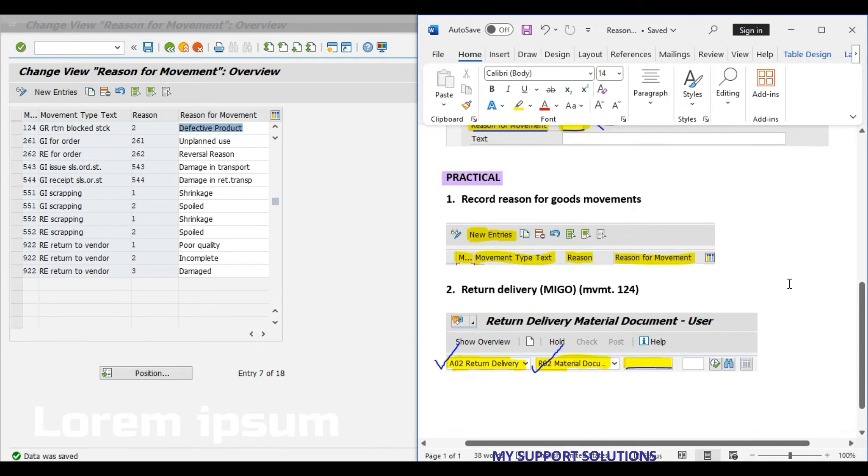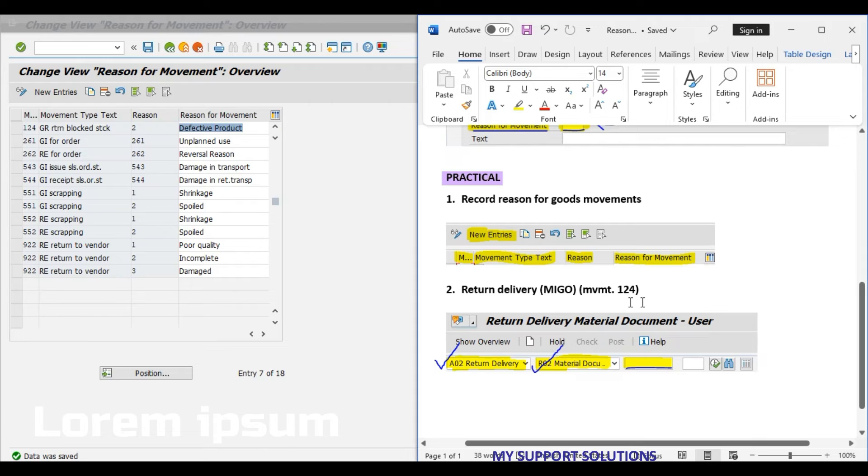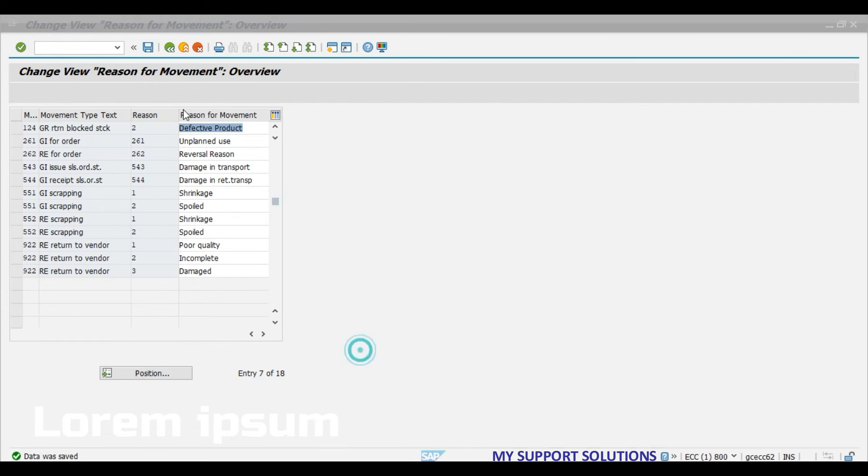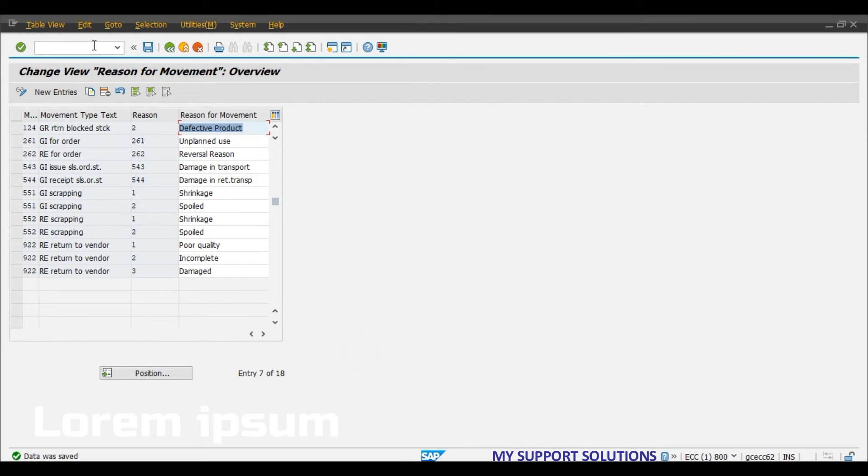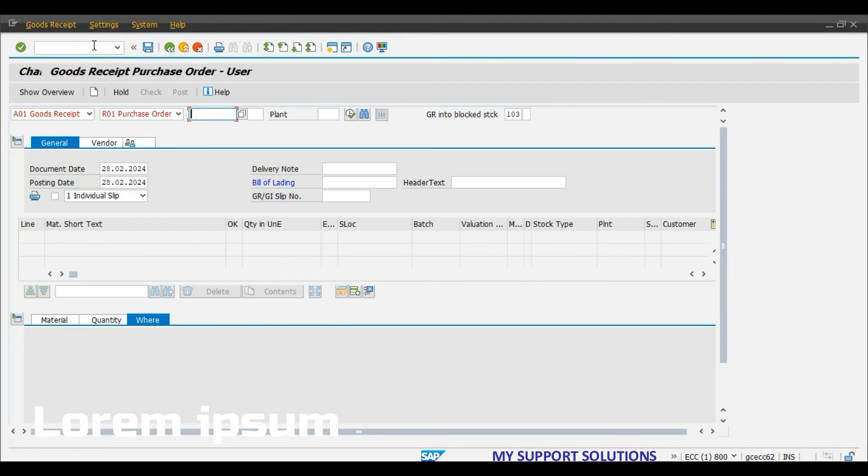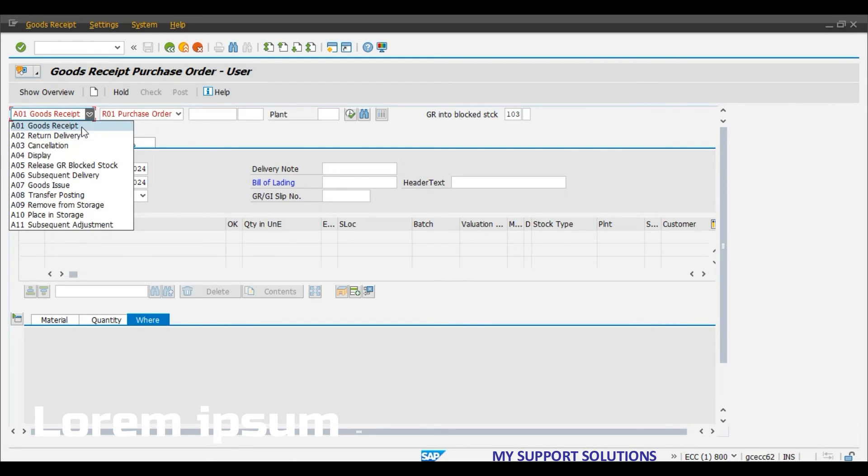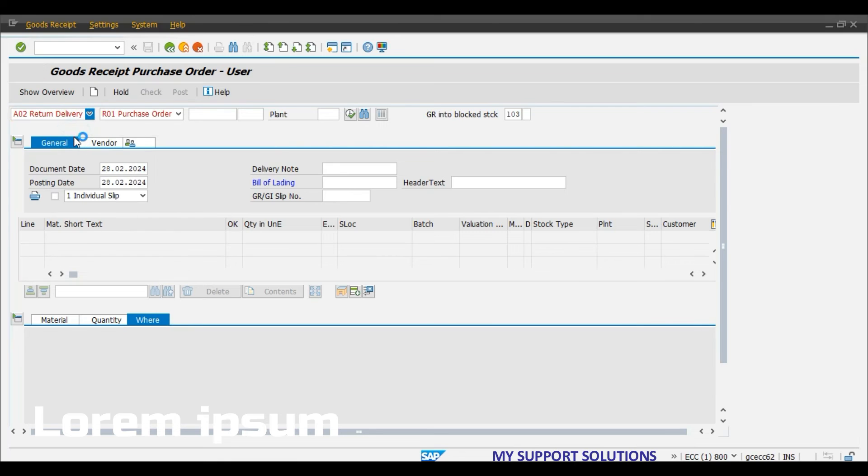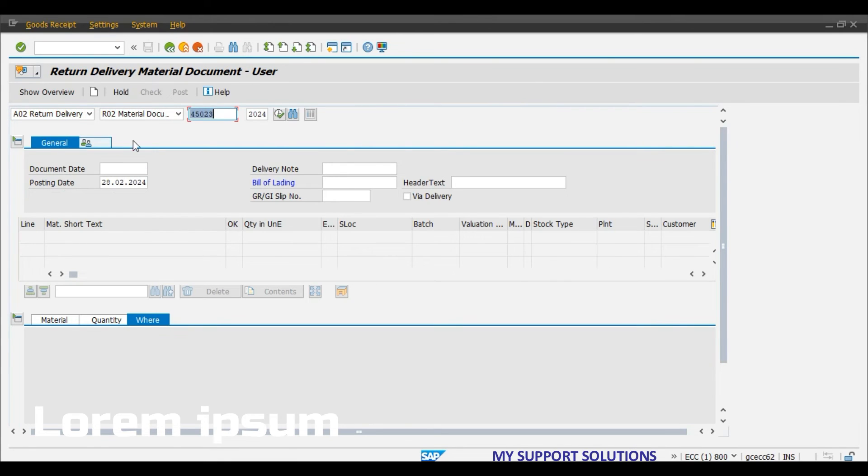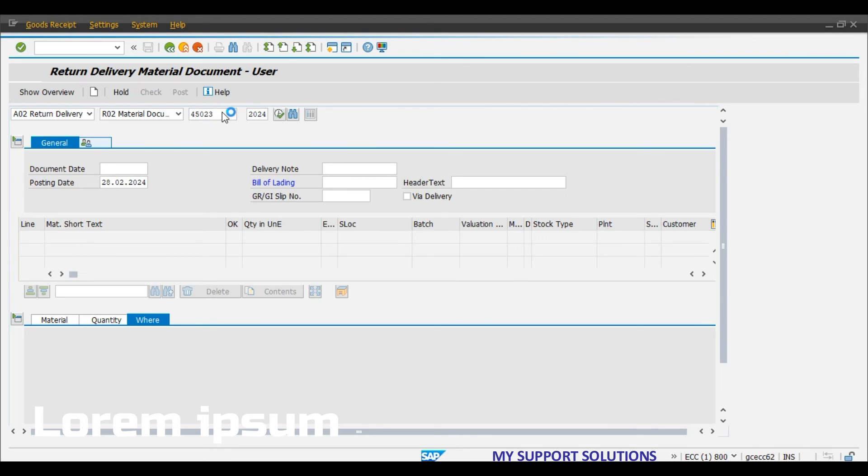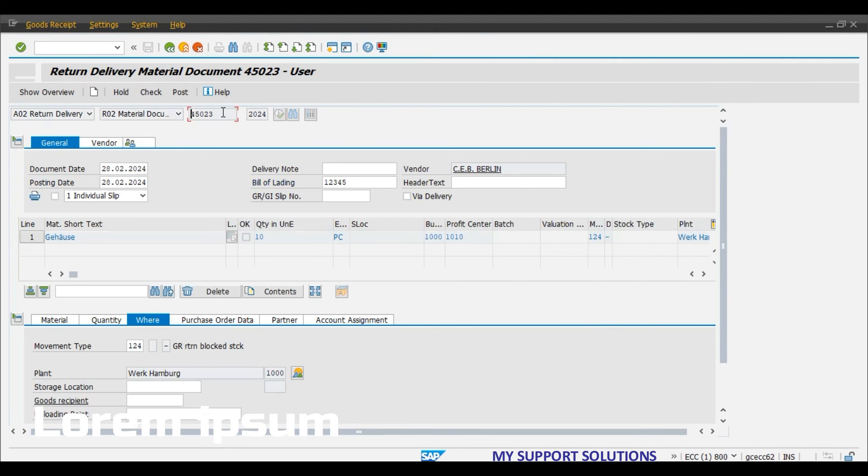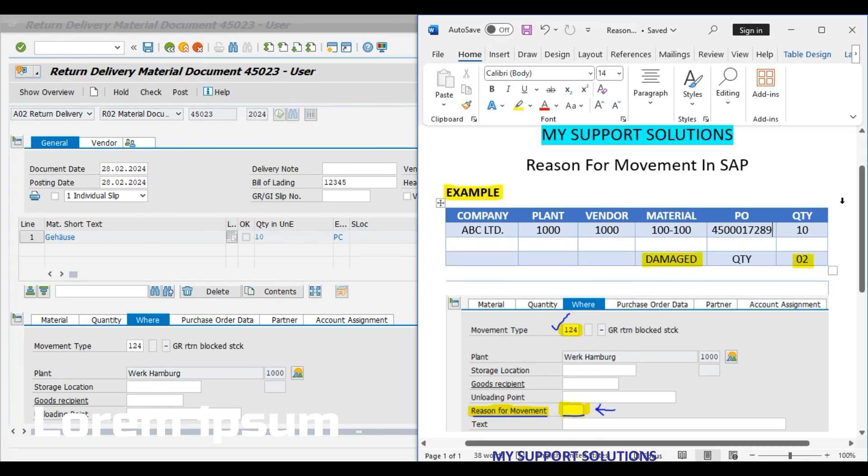Now we use MIGO transaction code and we will try to post a return delivery for the two pieces by using movement type 124. In MIGO return delivery, 45023 is the initial document number when we initially posted a goods receipt for this purchase order into GR block stock.